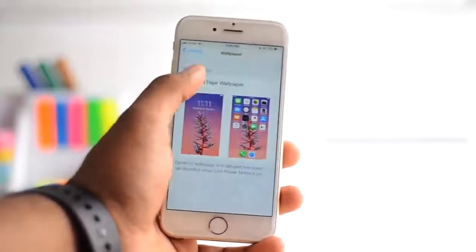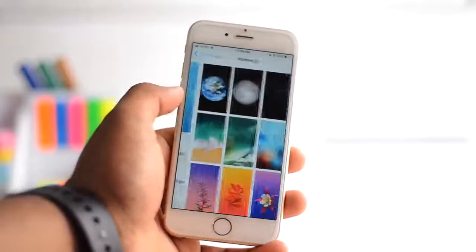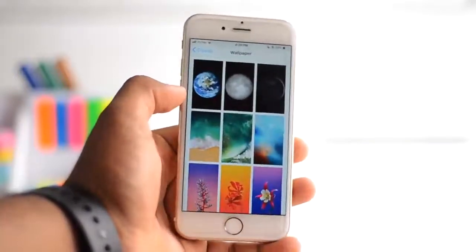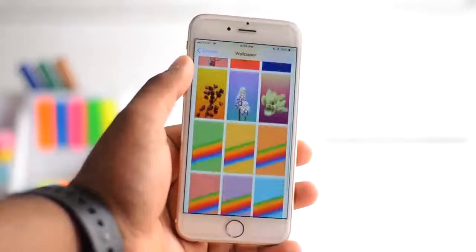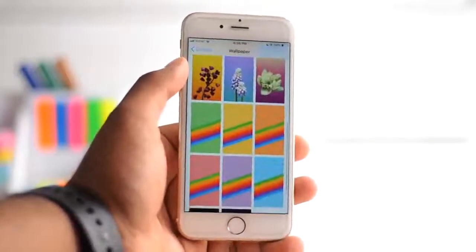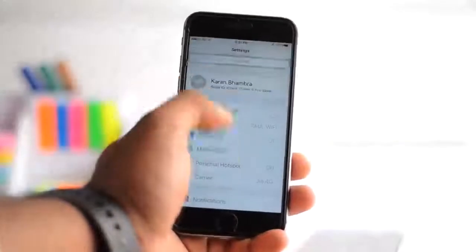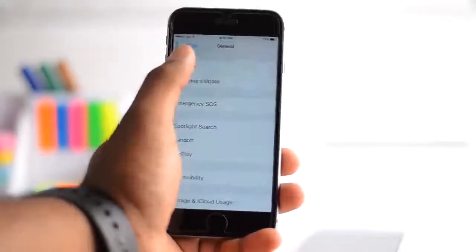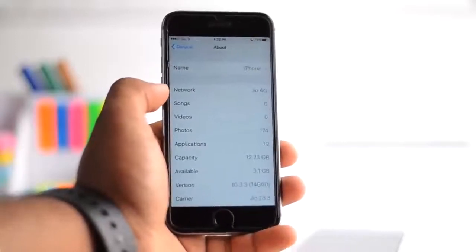So you can see we have all the visual changes, all the new wallpapers, all the performance and speed bumps right in this software right here. You can perform it on any iPhone above 5S. I'm going to show you and do it on an older firmware, so you can see I'm on iOS 10.3.3.